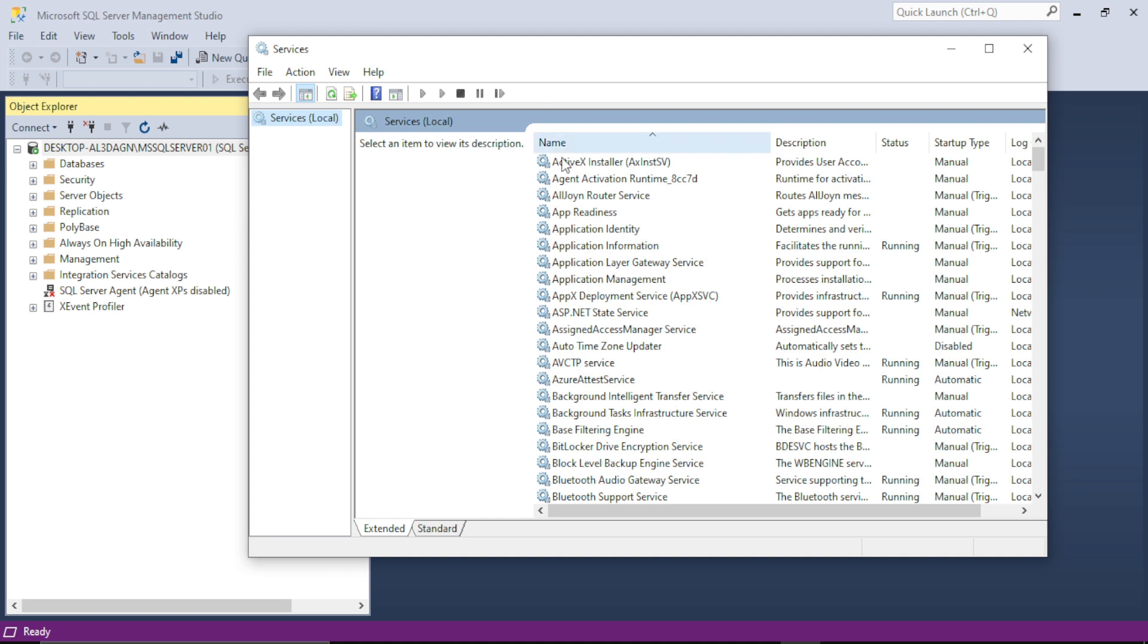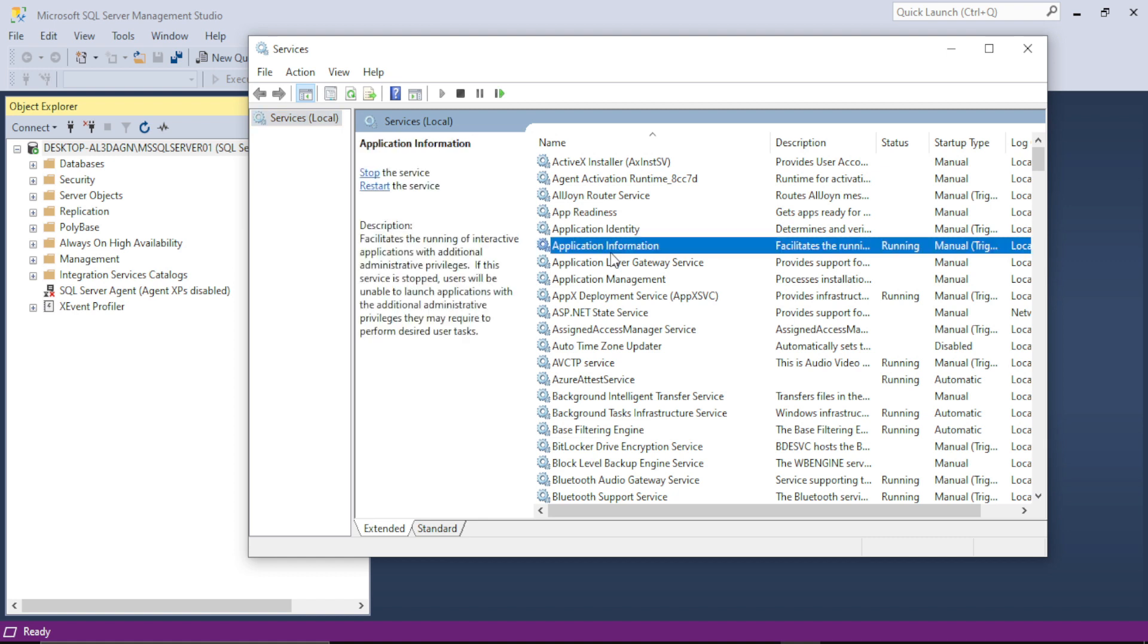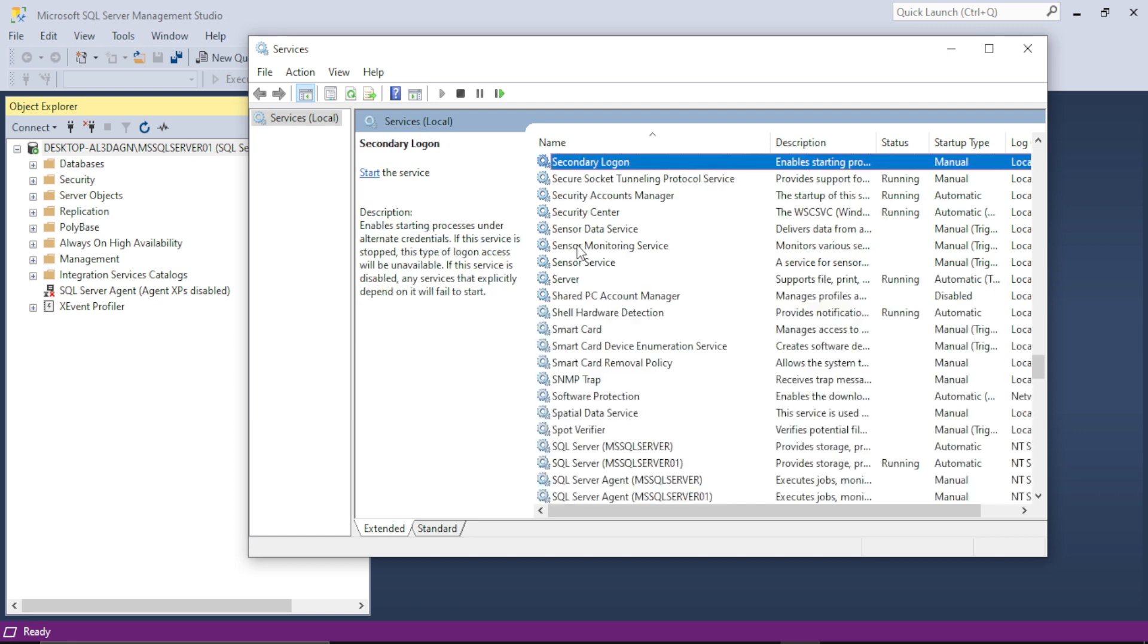I have to navigate to the SQL Server in this list. So first to navigate, first select any name from here and then press S, so it will navigate to the SQL Server. Here, as you can see,